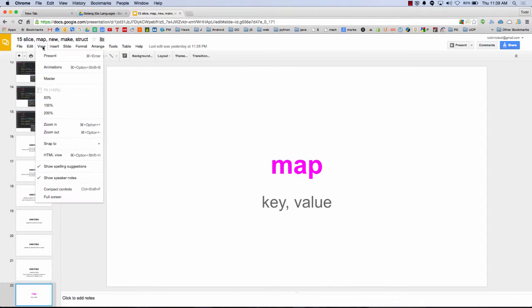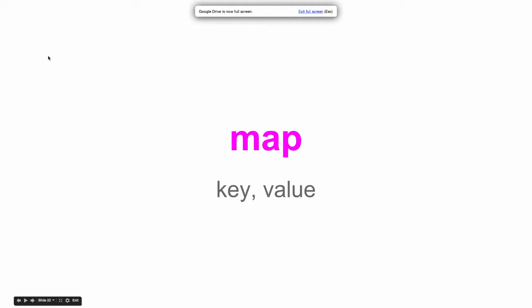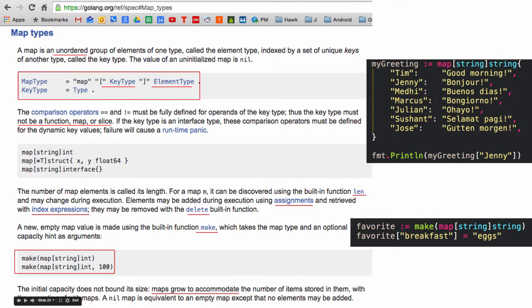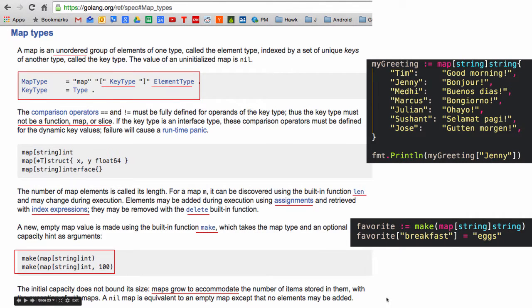All right. Maps. So maps are key values. Maps are key to a value. And there's an example of a map over there in black, the code. A map with key of string and the value of string. And here's a map with the same, key of string, value of string.